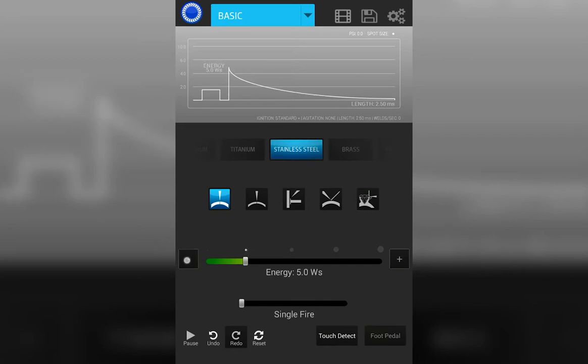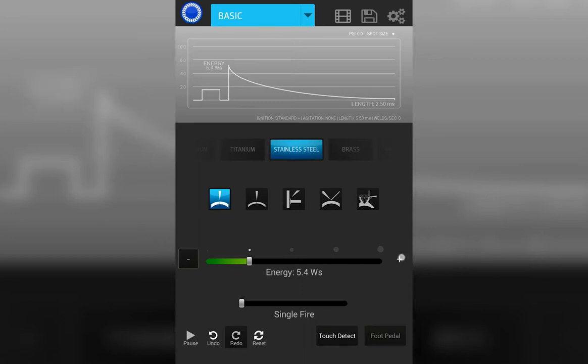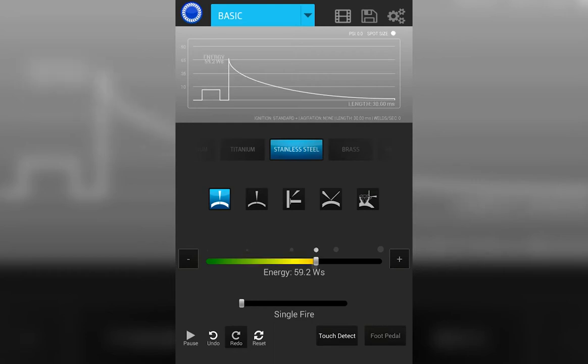You'll notice that above the slider bar, there's a little circle. That is your spot size indicator. Meaning, at an energy of 59.2, that is the size weld that will result when I make a weld. The same weld spot indicator is found up here in the top right corner of the screen.